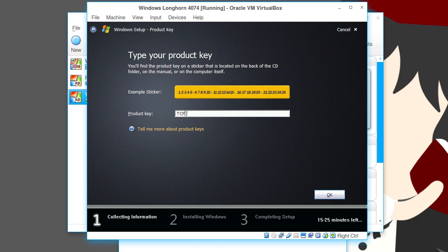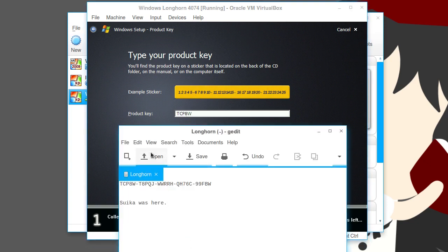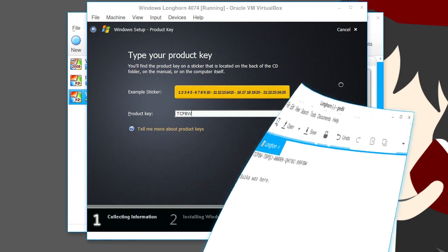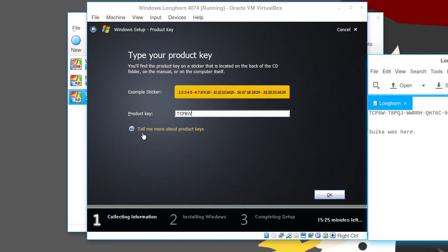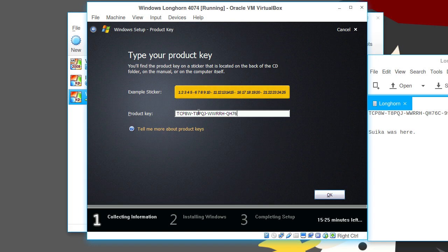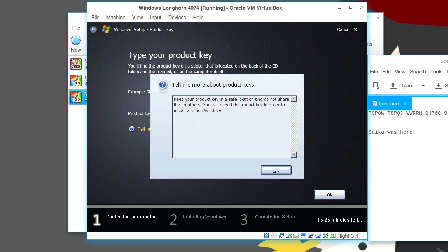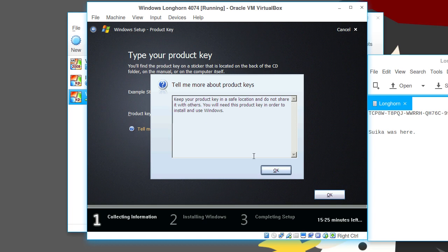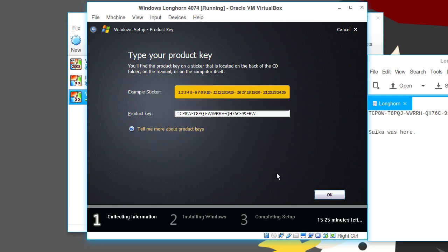TCP. I'm gonna move this over here. I don't know how to keep swapping back. You might be hearing me slamming the keys. But, what can you do with a laptop? If it bothers anyone, sorry about that. Tell me more about product keys. Keep your product key in a safe location. Do not share it with others. Well, we've just already broke that rule.